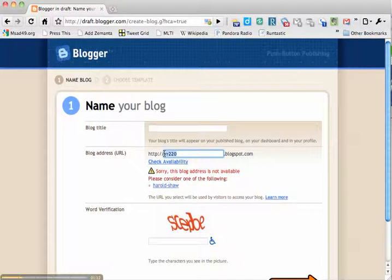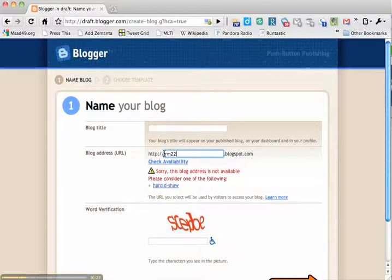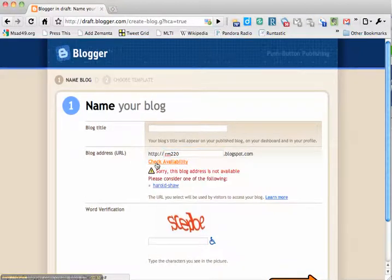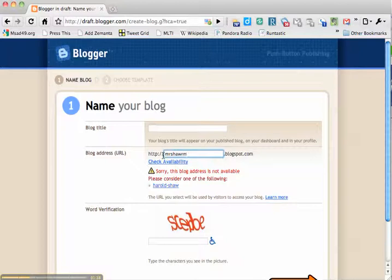Alright, so we'll have to be creative. Let's see if there's RR220 because I just want to name it Resource Room 220, or Room 220. Let's see if Room 220 is available. No? Can't have that. How about Mr.